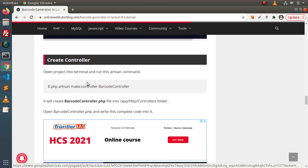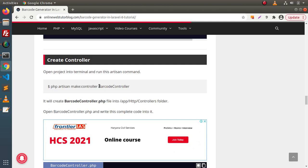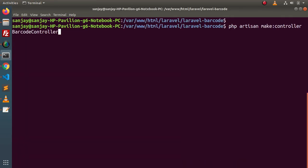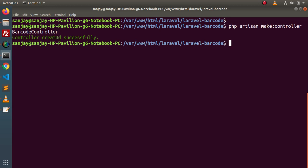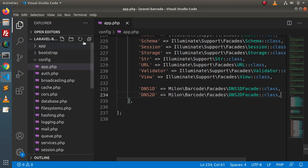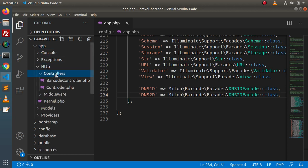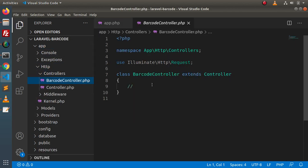Here we have a section for creating the controller and the command is given. When we run this artisan command, it will create a BarcodeController. Back to terminal, clear this console first. Paste this command — php artisan make:controller BarcodeController. Press enter. Back to our editor, reload this directory structure, go inside app, Http, Controllers, and here we can see our BarcodeController has been generated.